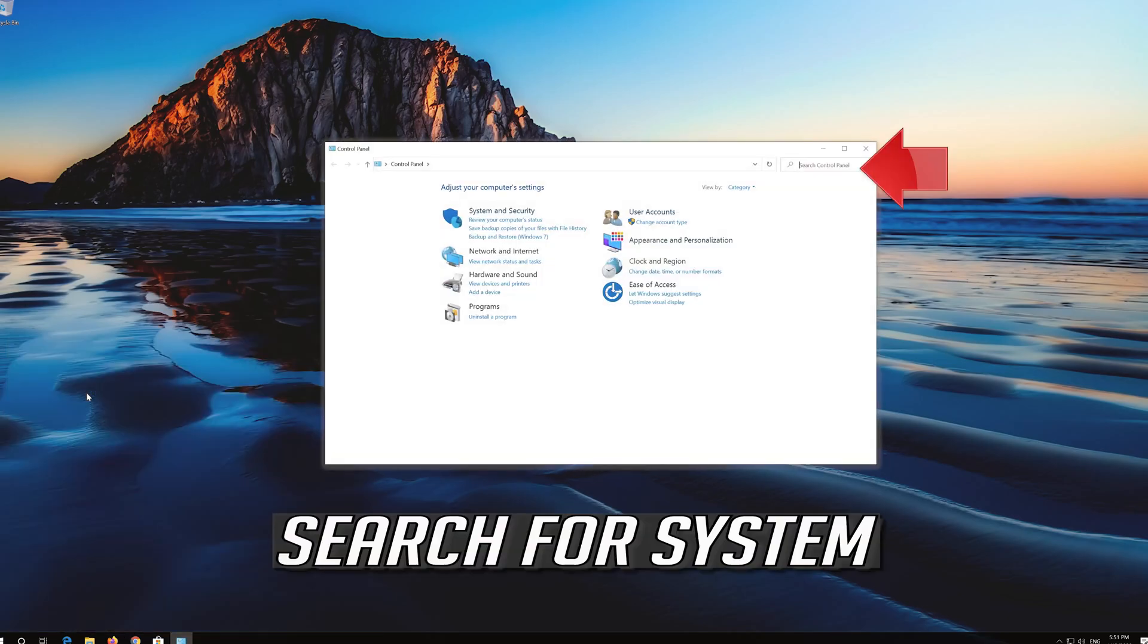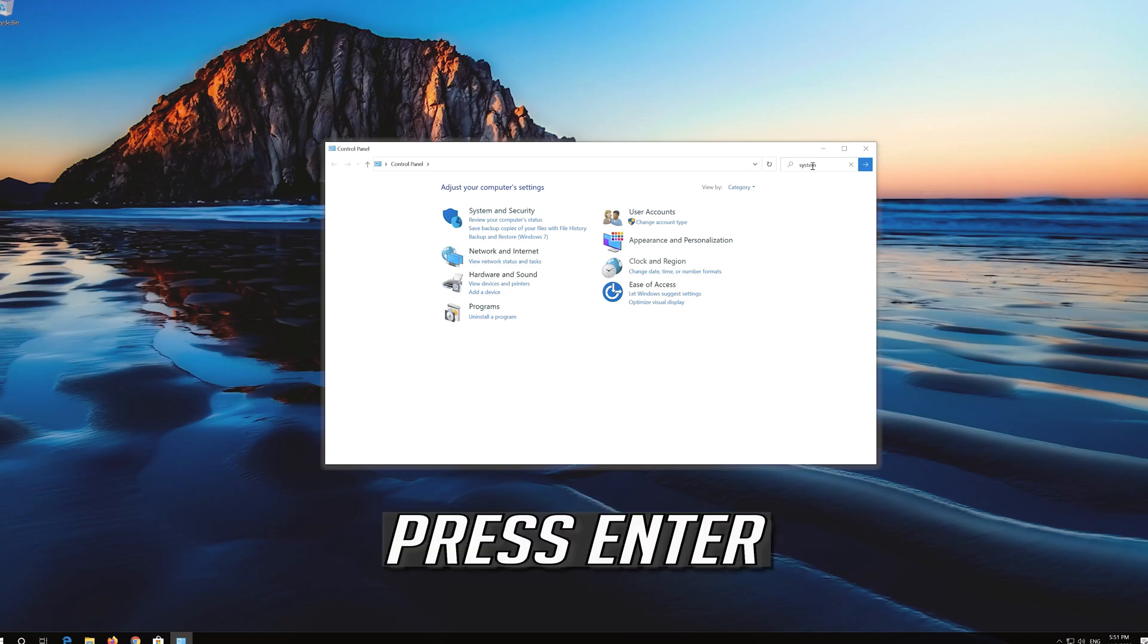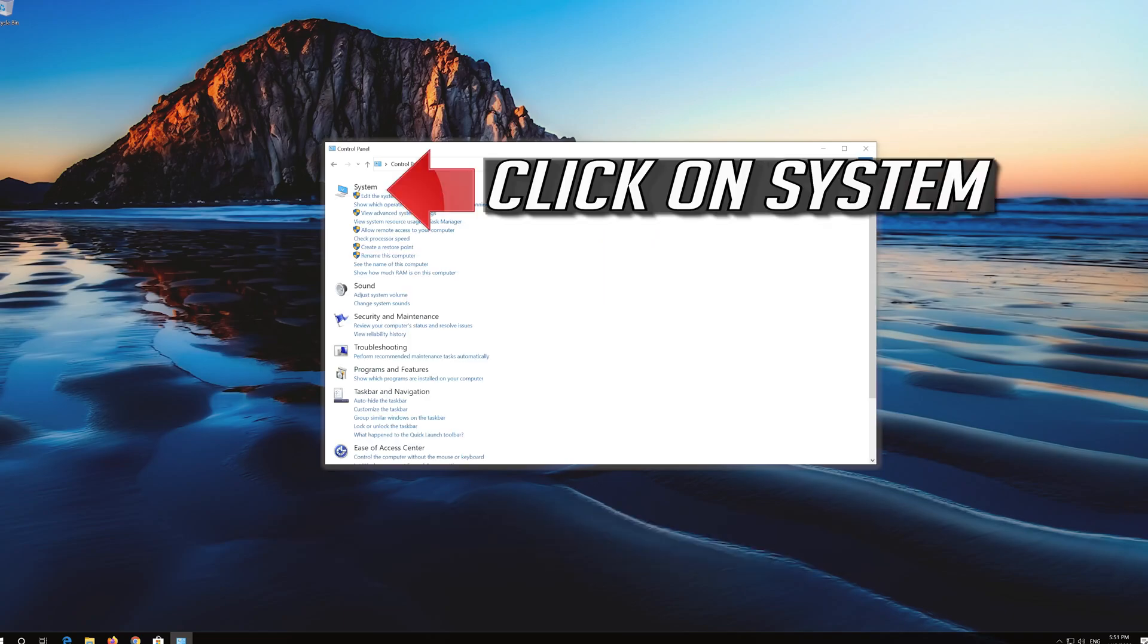Search for System. Press Enter. Click on System.